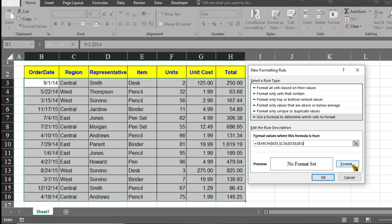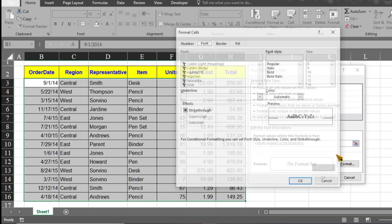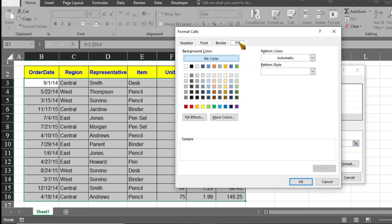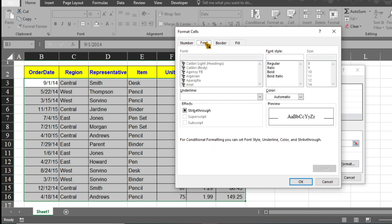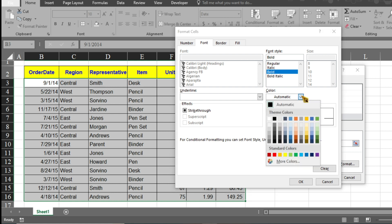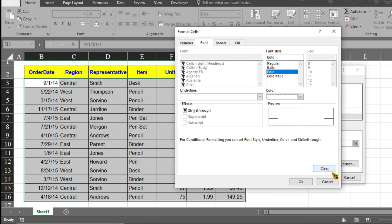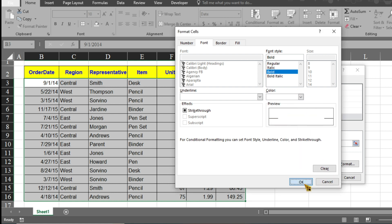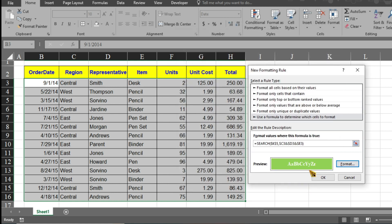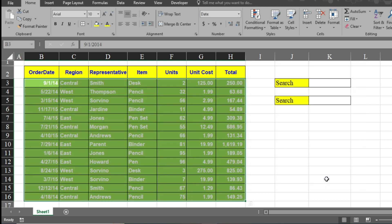Now after that, click on Format, click on Fill, and select the color you want to highlight. I will select green here. I also want to change the font, so go to Font, select Bold, and change the color to white. Click OK, and then click OK again.